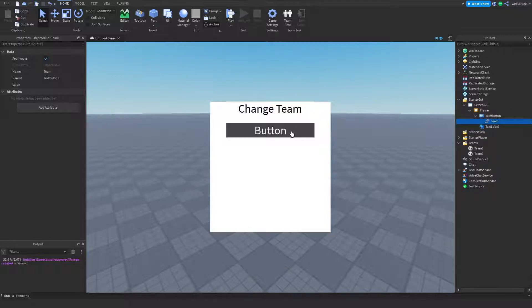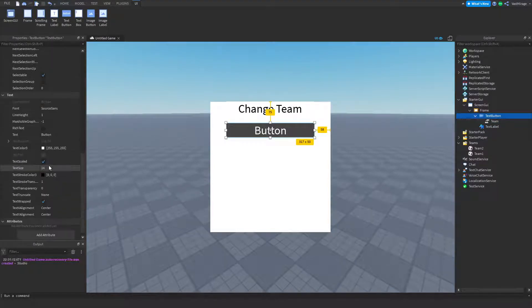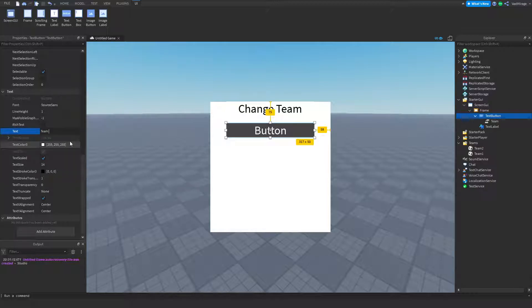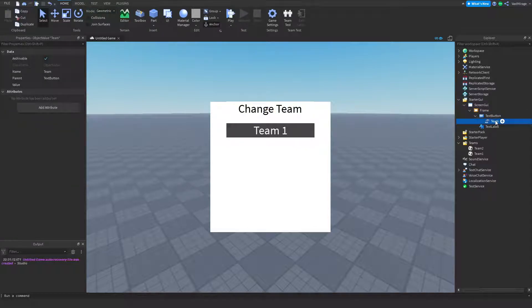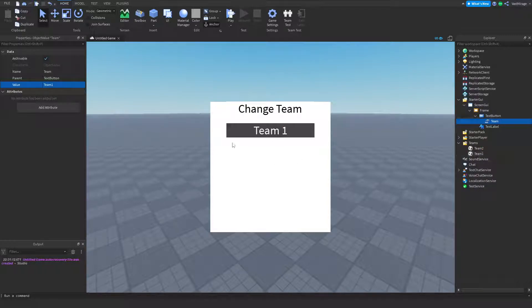I'm going to change the text of this button to 'Team One,' just to make sure we're changing our team to team one. Then I'm going to go over to my team object value — this is very important. I'm going to go to my properties, click the box next to 'Value' on the right-hand side, and then click the team that I want it to choose when I click this button — so team one.